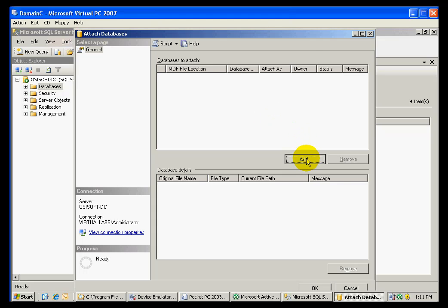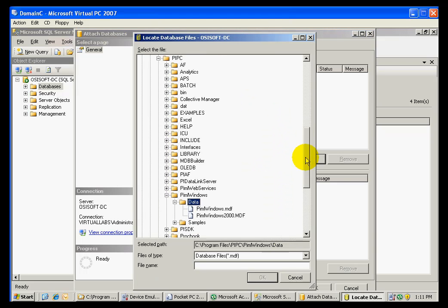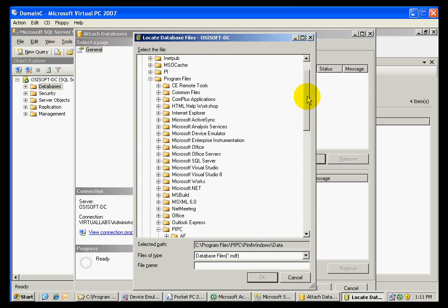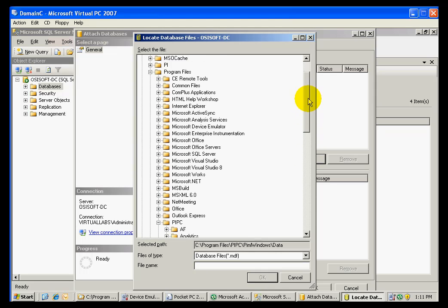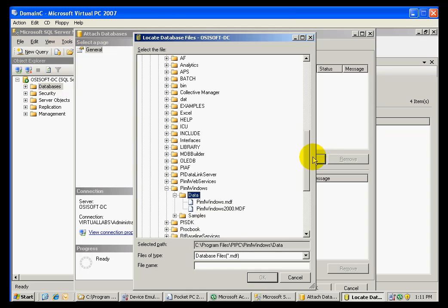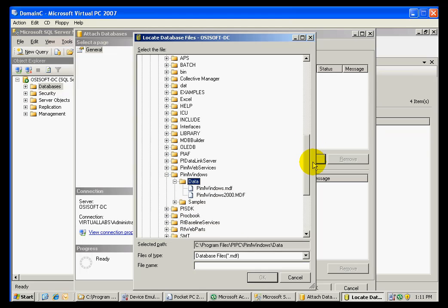We click Add, and now we go to C, Program Files, PIPC, PIML Windows, Data Folder. The file that we are looking for is PIML Windows.